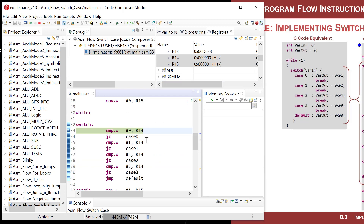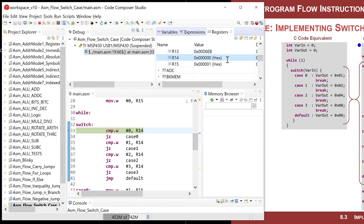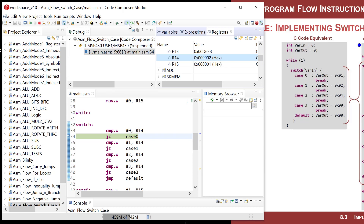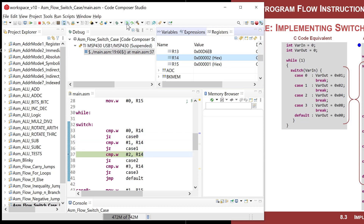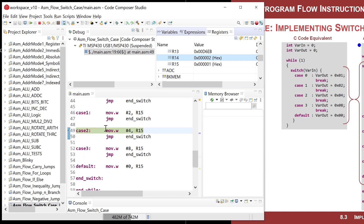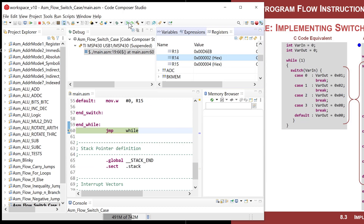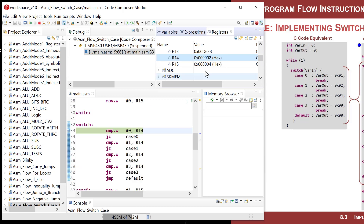Let's try something else for R14 — let's make var_in equal to 2. It doesn't take effect until I step. It compares to 0 — not 0, doesn't jump. Compares to 1 — not 1, doesn't jump. Compares to 2 — match! Jumps down to case_2, updates var_out in R15, gets out, and comes back to the front.